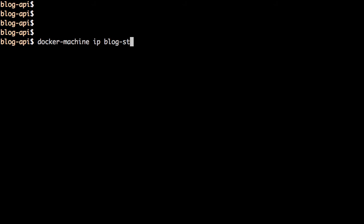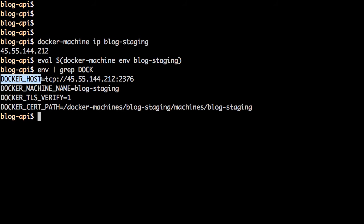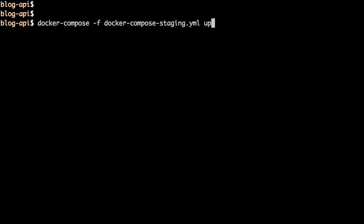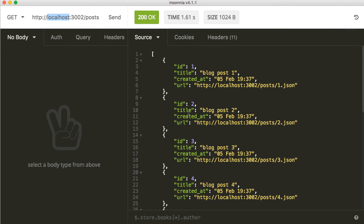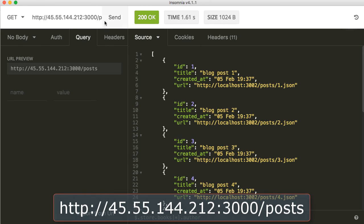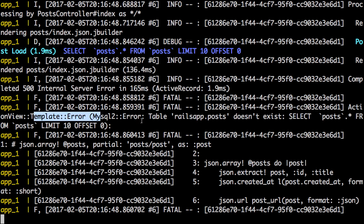Reload the droplets page on the DigitalOcean portal and the blog-staging droplet is listed there. Verify the public address with docker-machine ip blog-staging. Now let's have the Docker client on local point to the Docker engine running on the blog-staging node. Verify that the Docker host is now pointing to blog-staging — that looks good. Now let's deploy the services using docker compose up with the staging compose file — the application has started up.